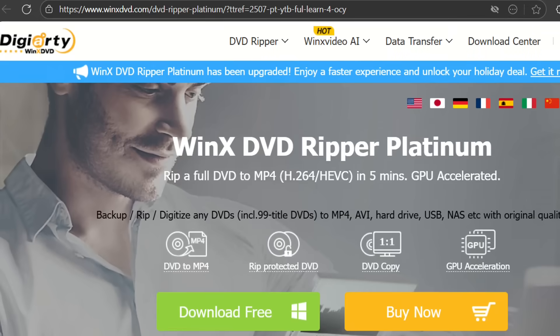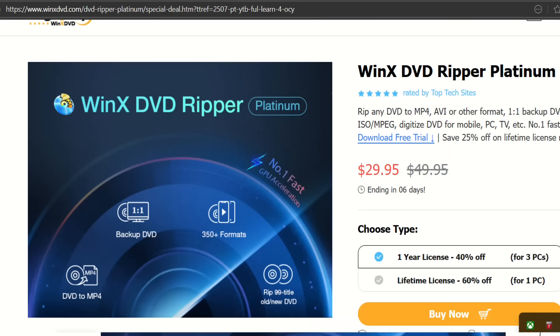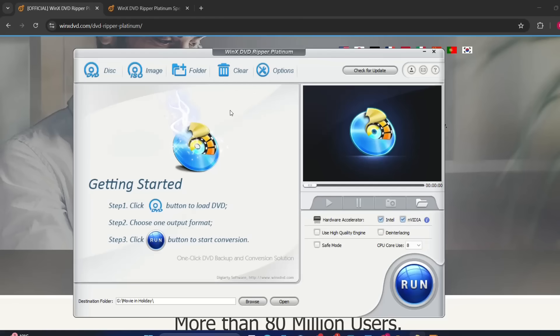You can come directly to their official webpage and also right now WinX DVD Ripper is having a discount, so please click on the link in the description below so you can use the discount that we have. Alright, so let's go right away to the program. After you have installed it this is what you can see on the main page of WinX DVD Ripper Platinum.